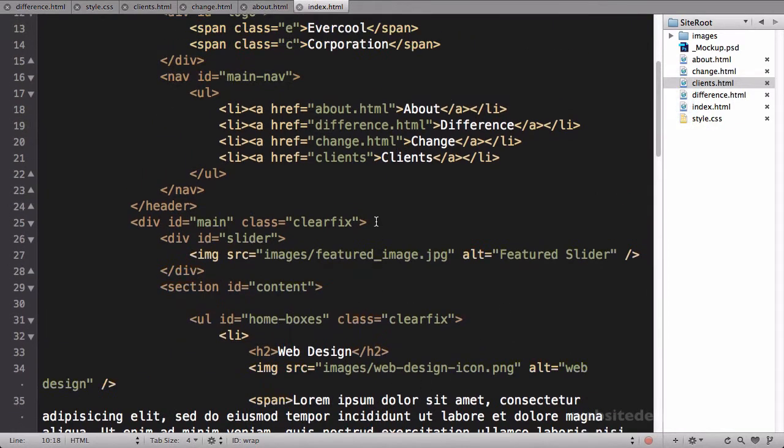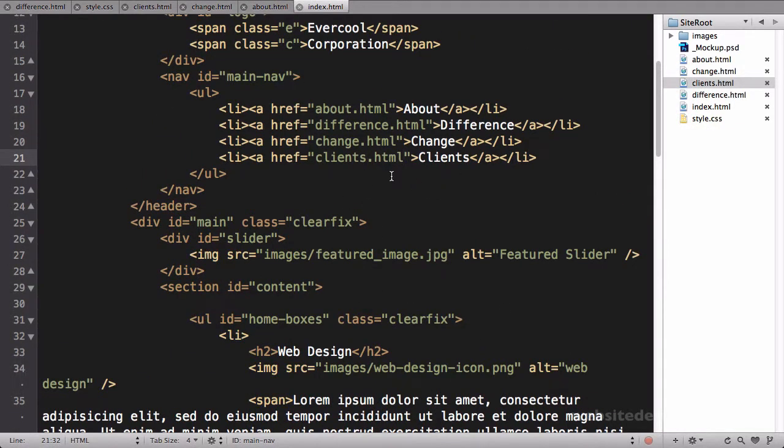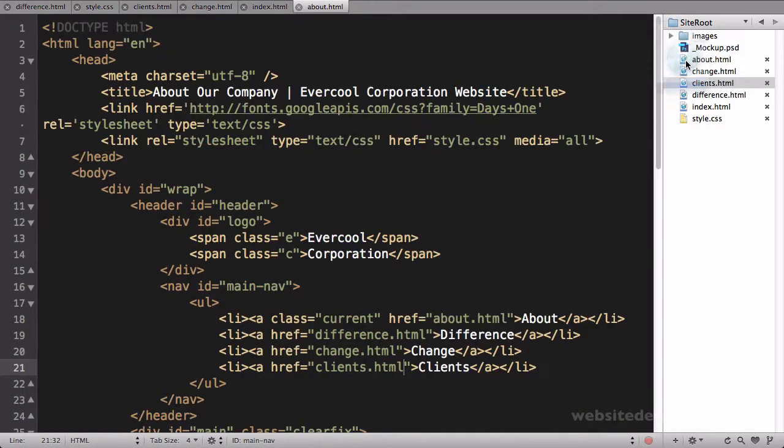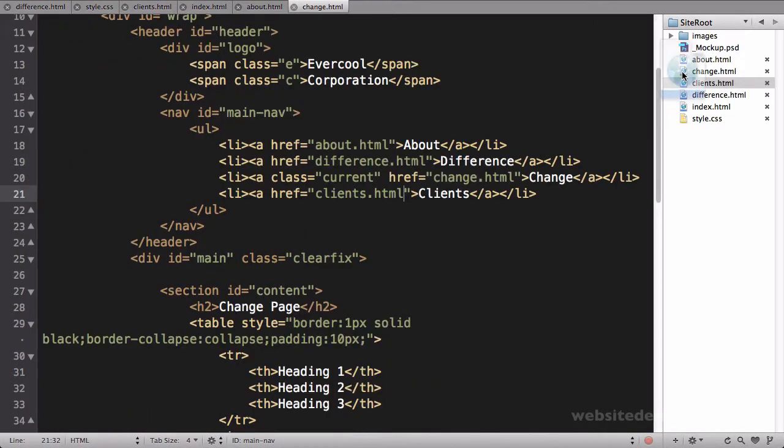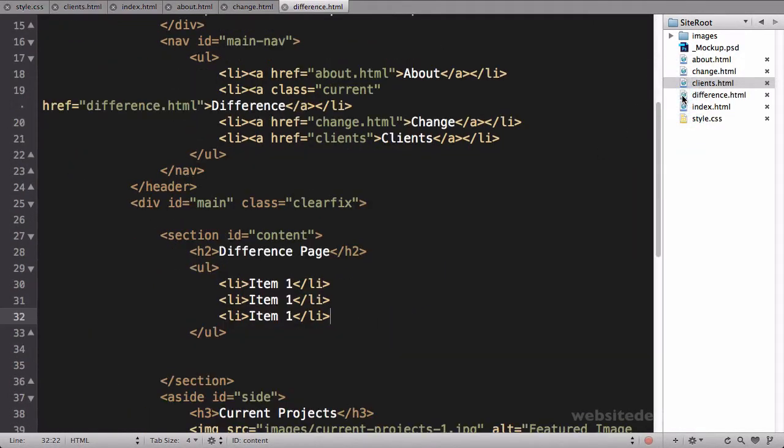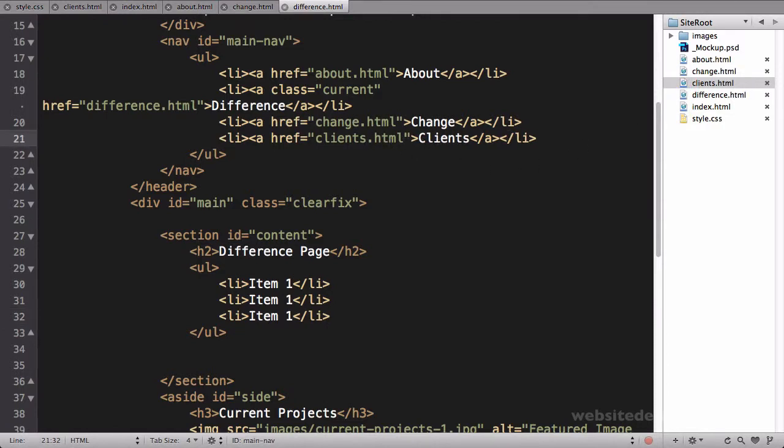So the benefit of using Dreamweaver or another system like that that has templates is you can just change it in one spot and hit save, and it'll automatically update all the other pages. Or if you use PHP, it's kind of the same thing. So it looks like I've just got to fix this one, the last one.